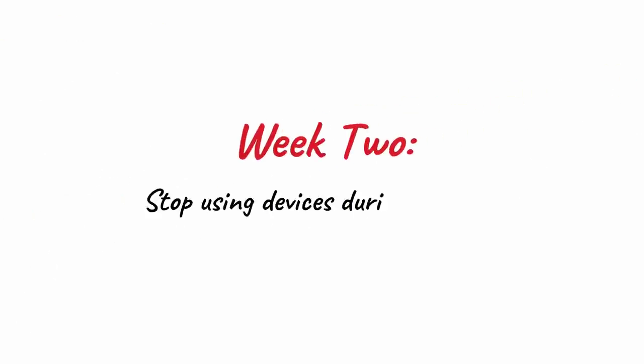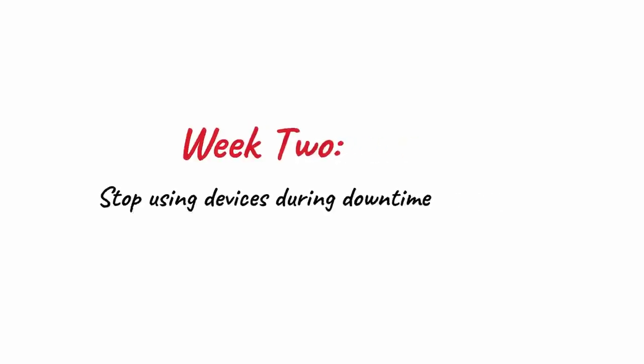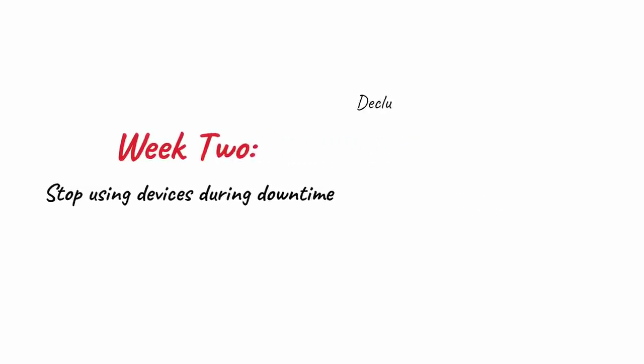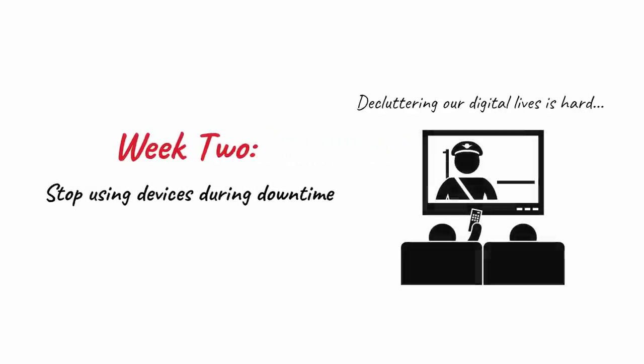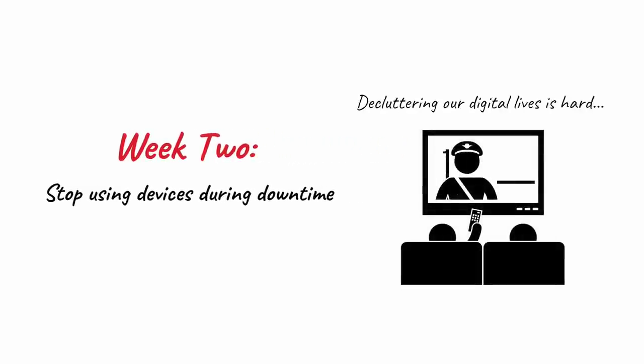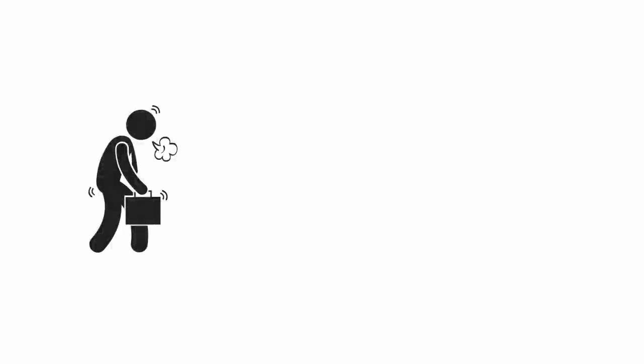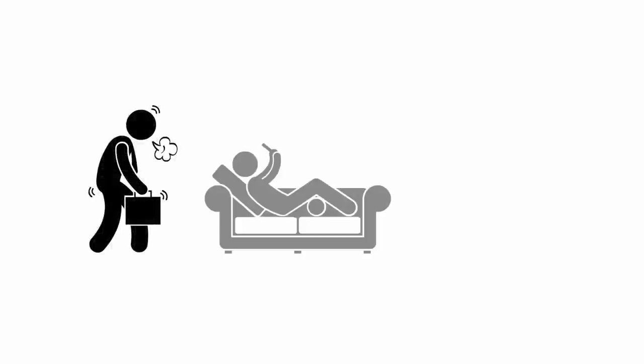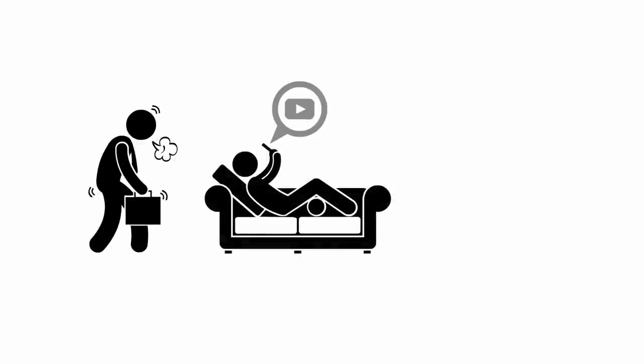Week 2: Stop using devices during downtime. It's hard to declutter our digital lives because most of us use devices during downtime to de-stress. During my downtime, after a long day of work, I lay on the couch and watch YouTube or play speed chess on my phone.